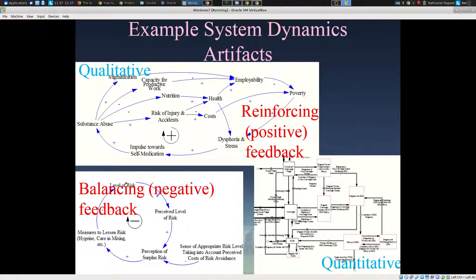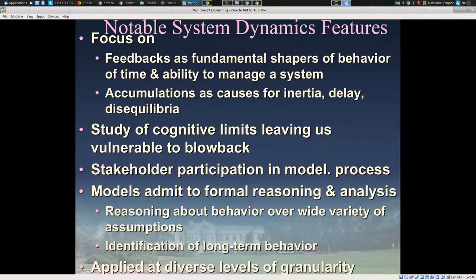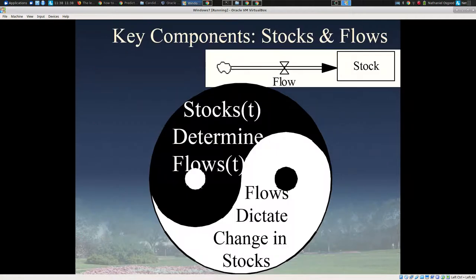System dynamics includes both qualitative and quantitative methods. Within this boot camp, our goals lie more on the quantitative side. It focuses on feedbacks as fundamental shapers of behavior, accumulations, and has a very strong traditional emphasis on participatory processes. The fundamental components of system dynamics are what are known as stocks and flows. My goal is not to teach you system dynamics here, but rather to give you enough that you can read a diagram using this notation and know roughly what they represent. These boxes represent accumulations — stocks, or what engineers might call state variables of the system.